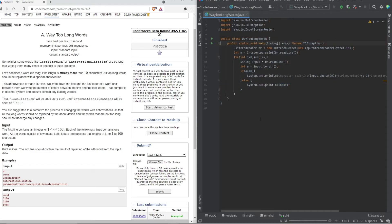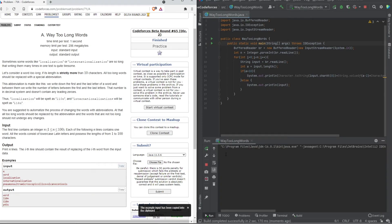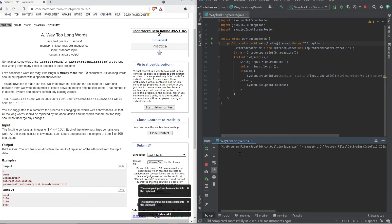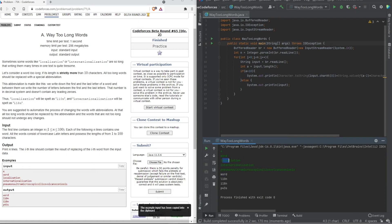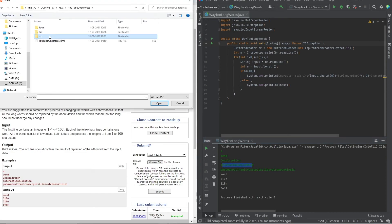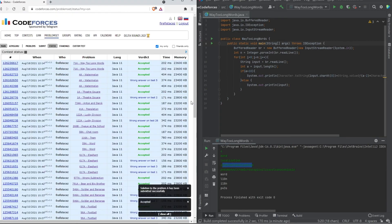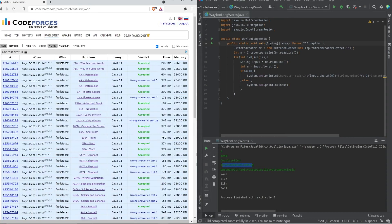Let's run it. We paste the sample input: 4 words — 'word', 'localization', 'internationalization', and a longer word. The output is: 'word' stays as 'word', 'localization' becomes 'l10n', 'internationalization' becomes 'i18n', and the last one is abbreviated correctly. It works perfectly, so let's submit. The code is accepted for all test cases.